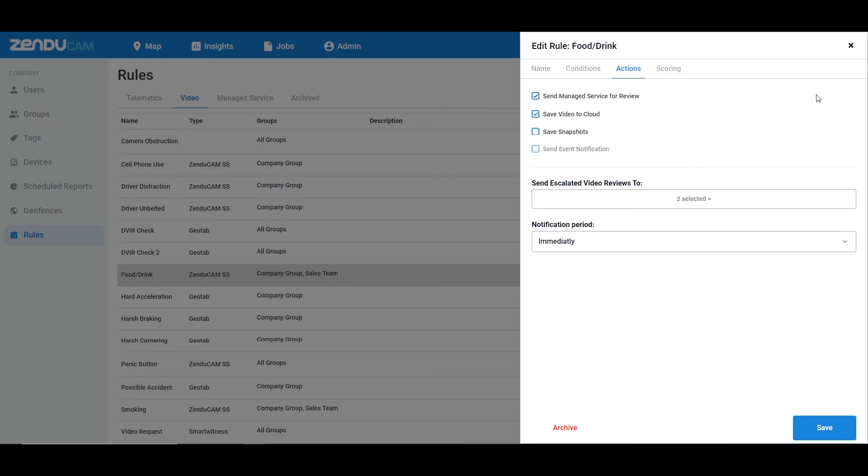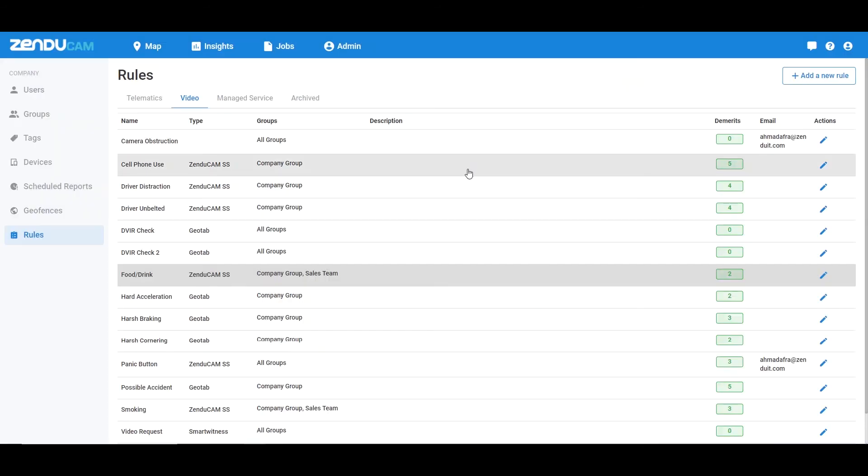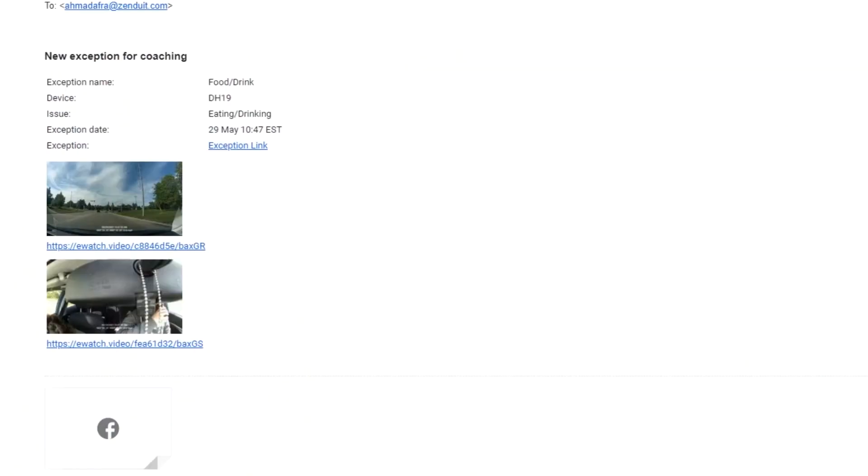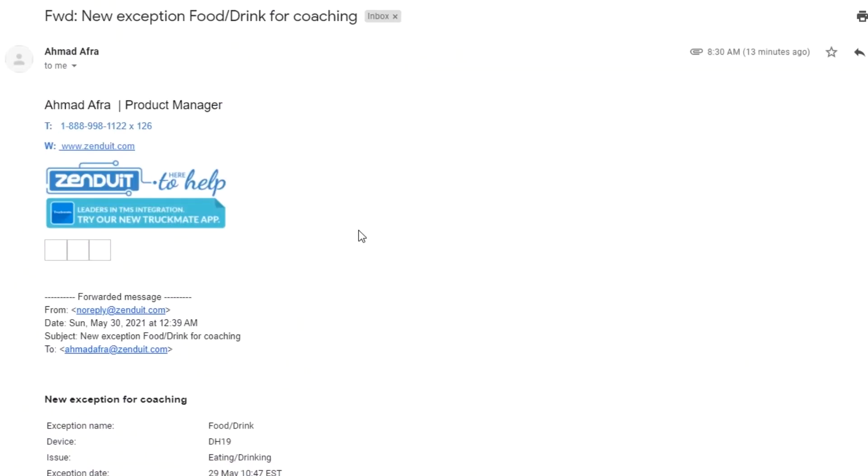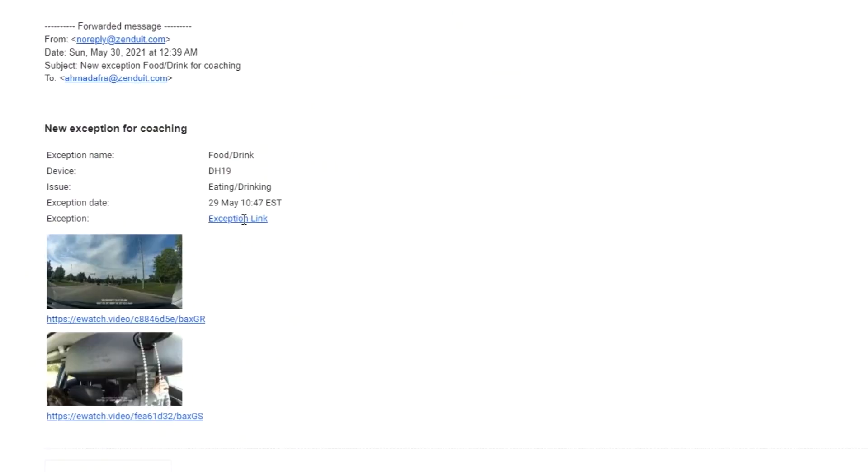I'm just going to show you what an example email will look like. This is kind of what you'll get. It'll come from Zendu and it will give you the name of the rule being broken, who did it, when, and I can view the videos here by clicking on these links.